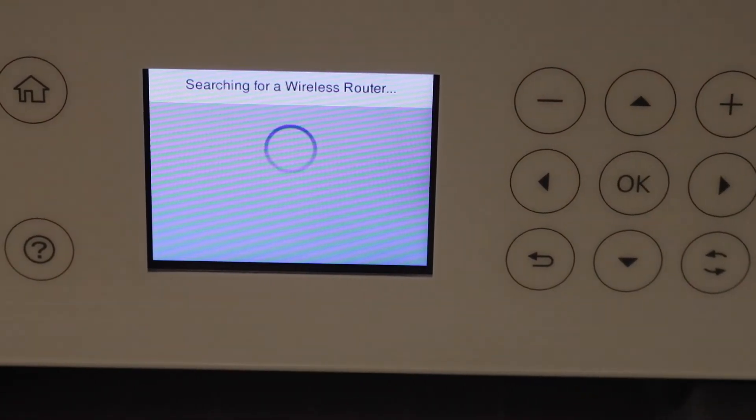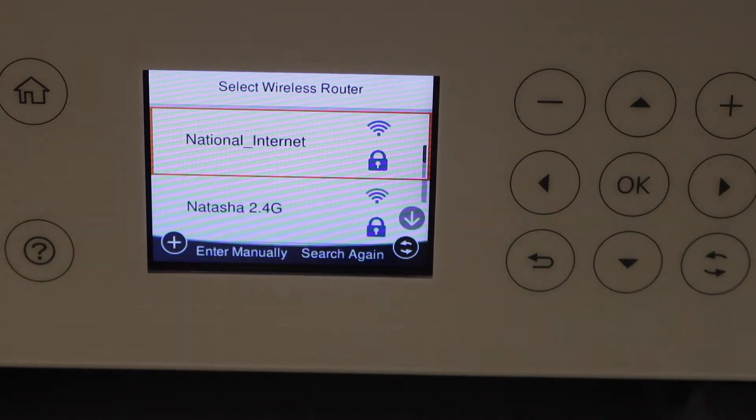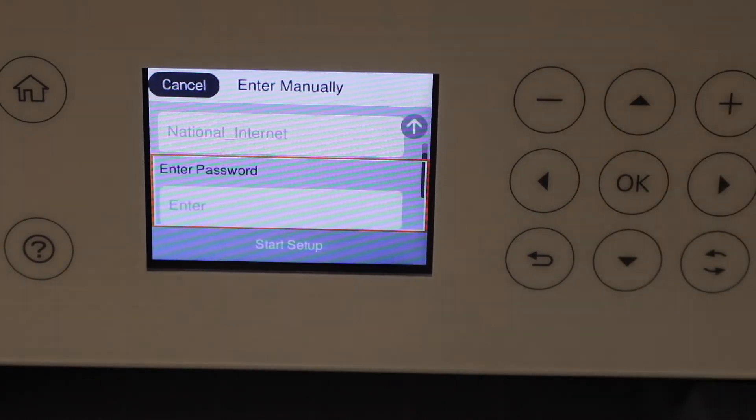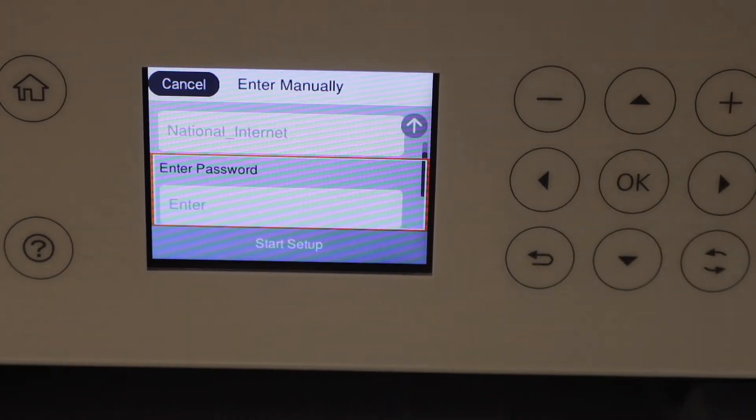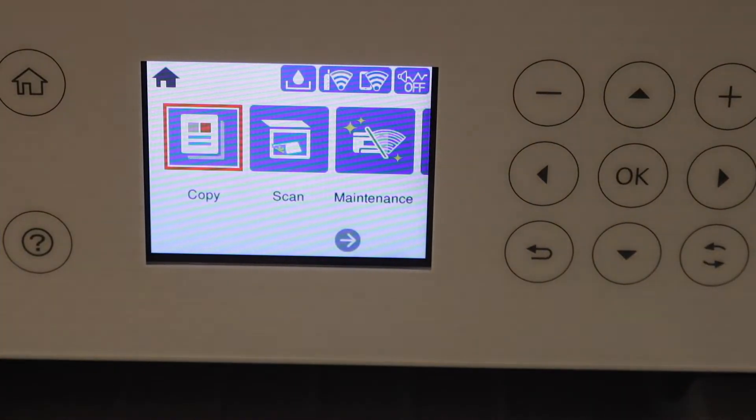It will display the list of Wi-Fi networks. Select it and enter the password. Once your printer is connected to the Wi-Fi...